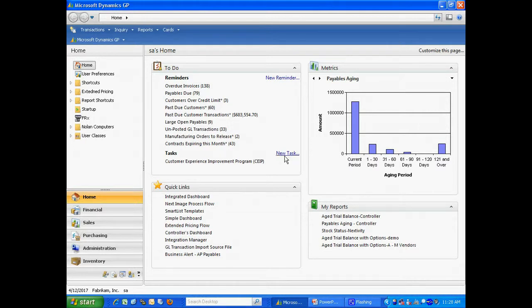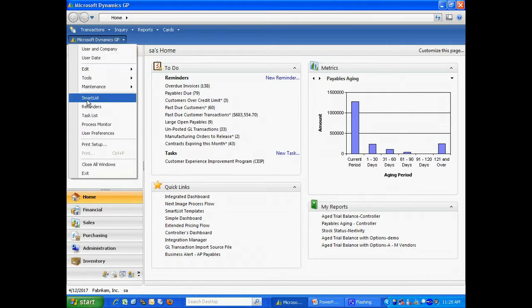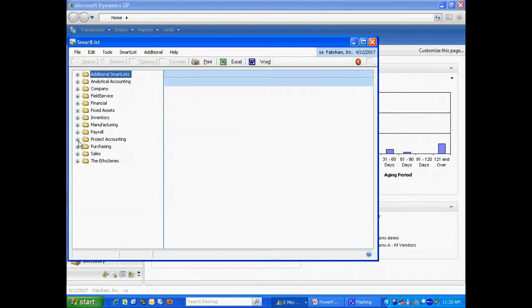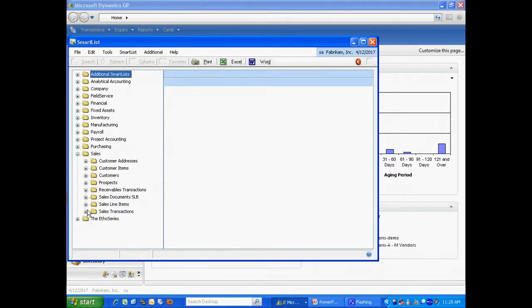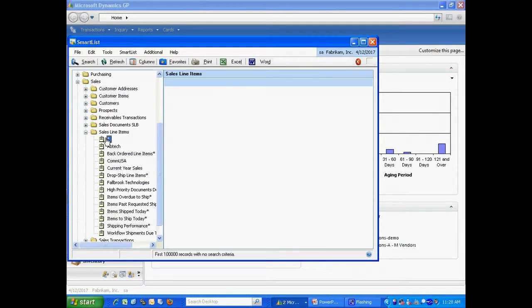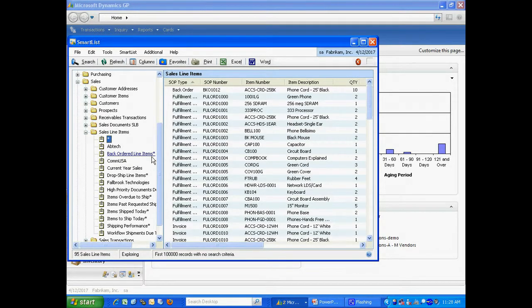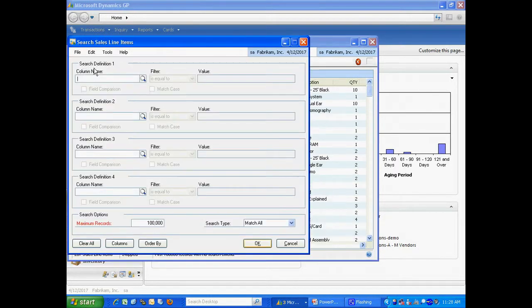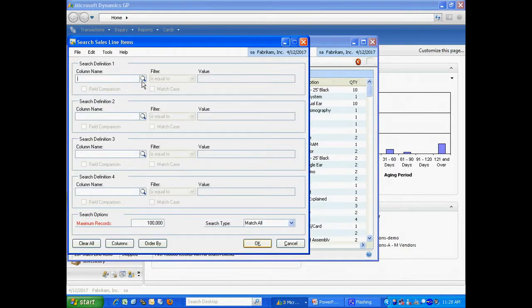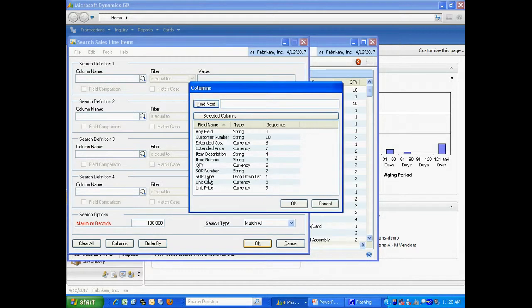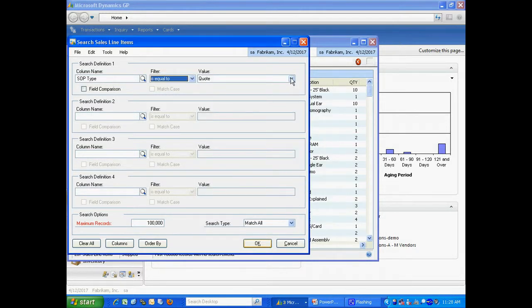I'm going to start by going to SmartList in Dynamics GP. I'm going to use this sales detail line item and I'm going to start with this basic one. What I want to do is just look at the invoices. I'm going to set up a search criteria to look at SOP type and it's going to be invoice.